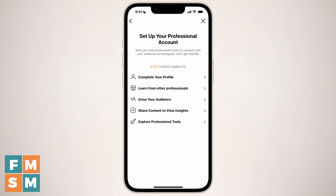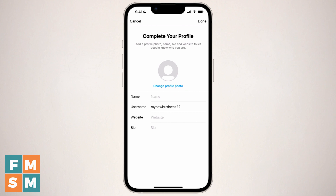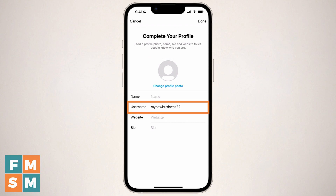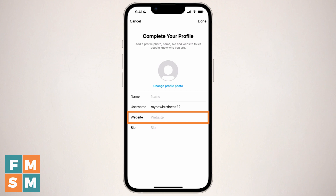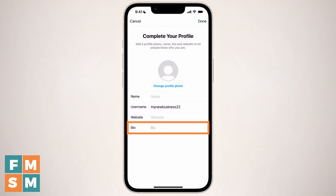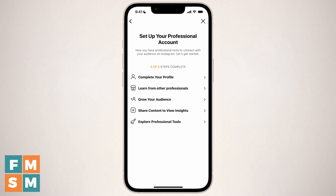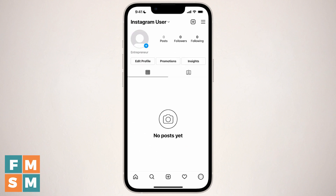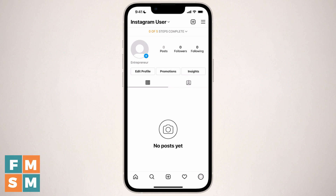Finally, they're taking you through steps to help you understand your professional business account. The main one I would definitely go through is the first one — complete your profile. You're going to want a profile picture, add a name, you've already got your username, and you can put in your website. You have 160 characters for your bio. Once you've done all that, or if you're going to do it later, you can X out of that — and here is your Instagram business account.